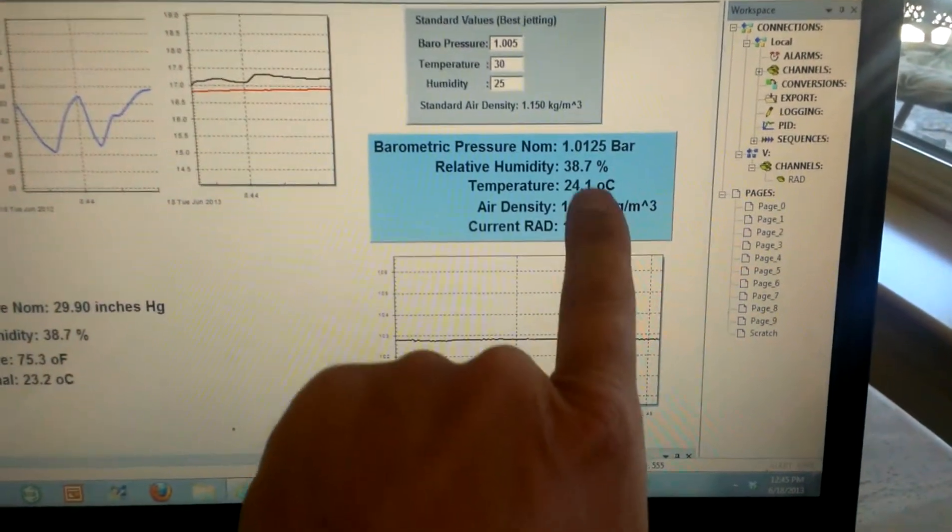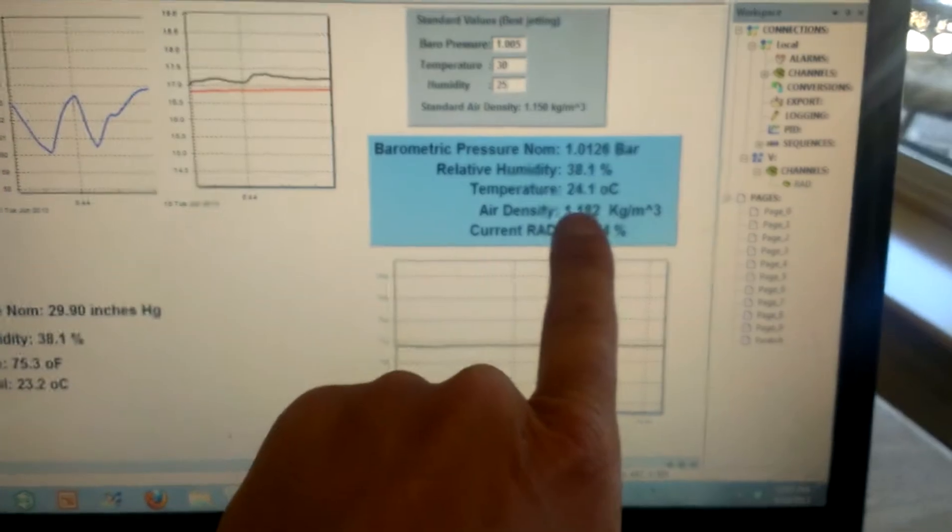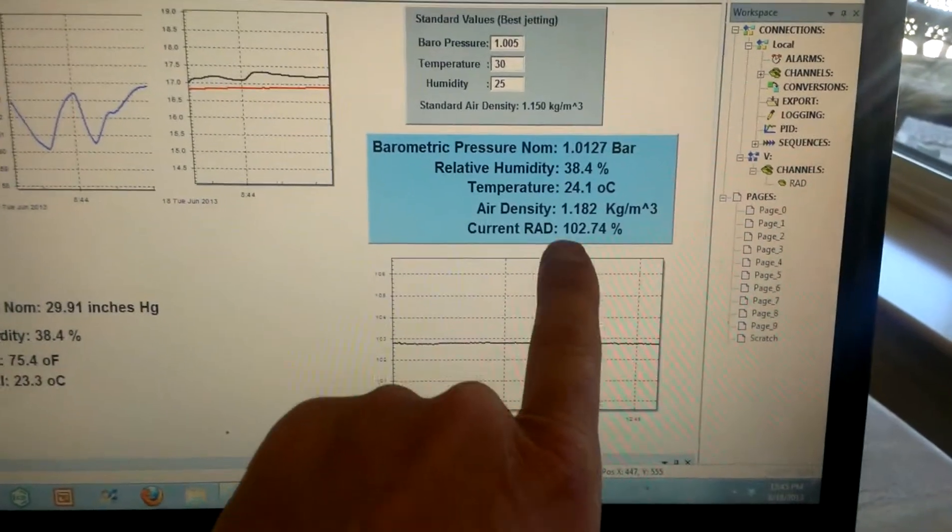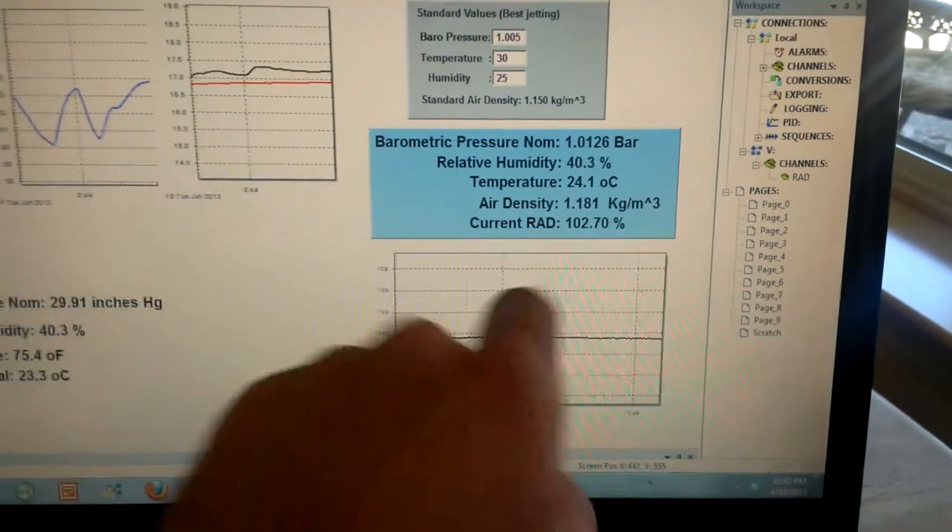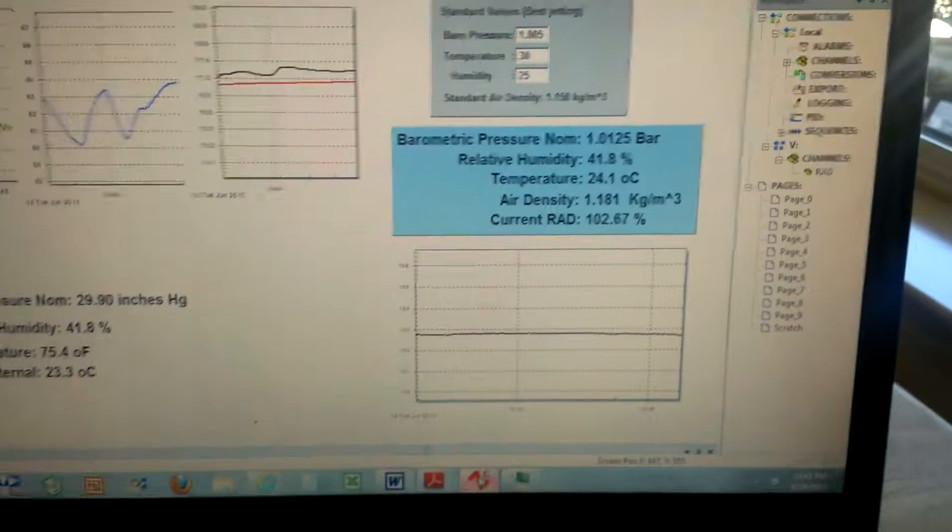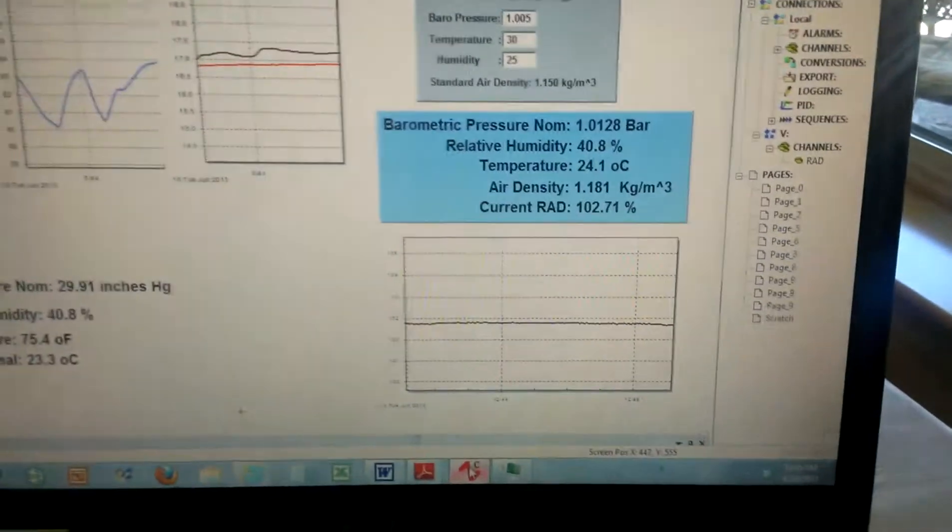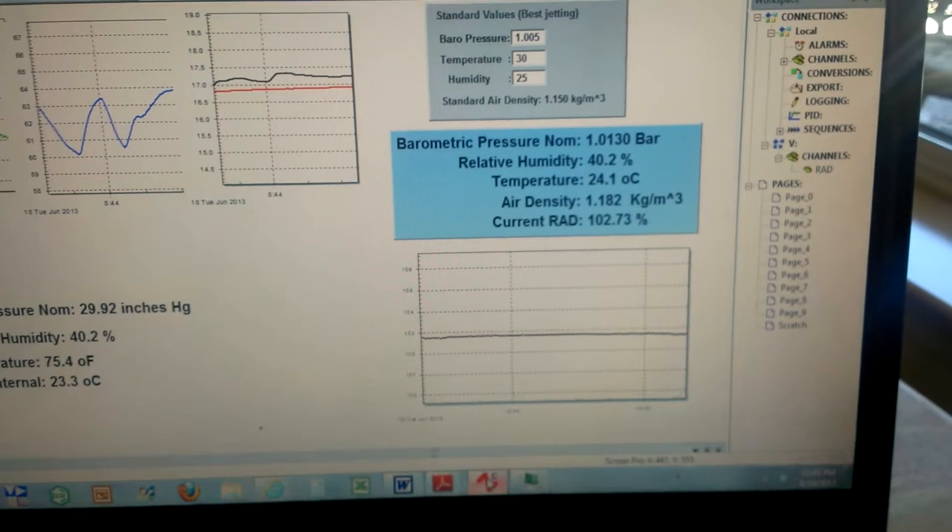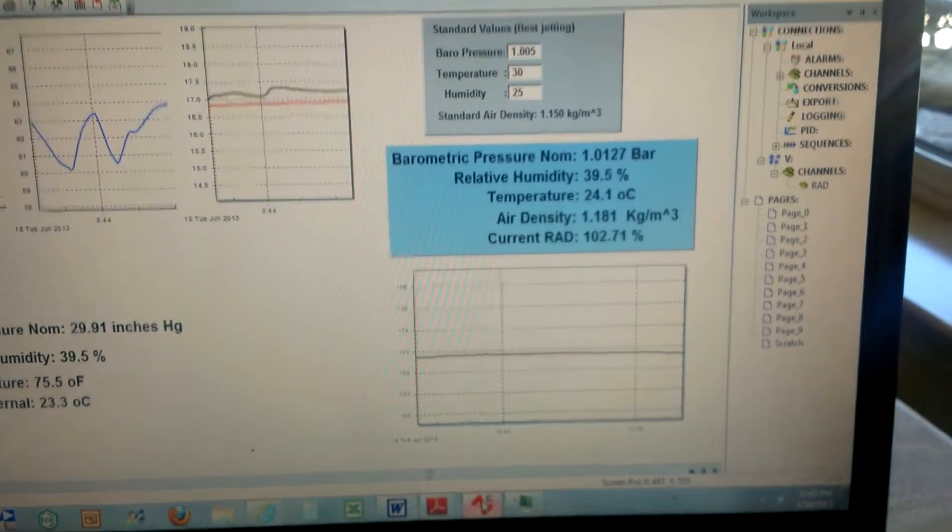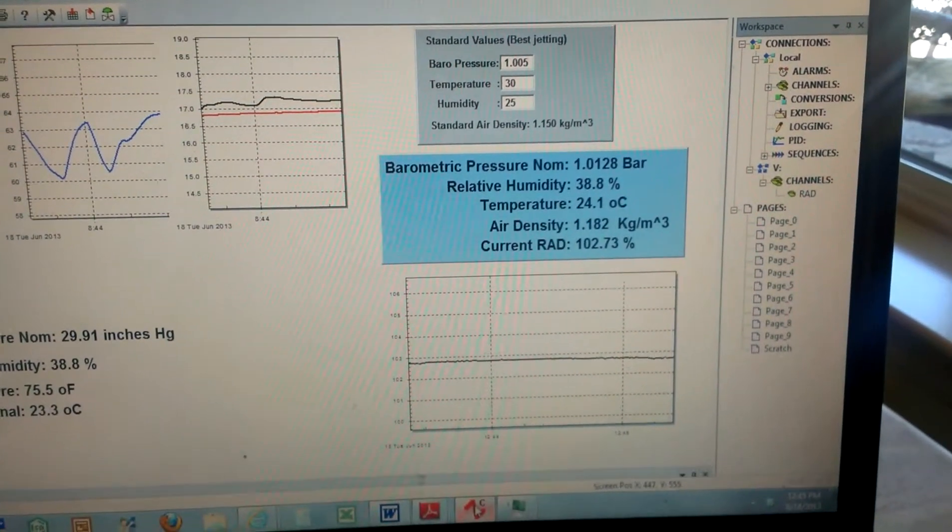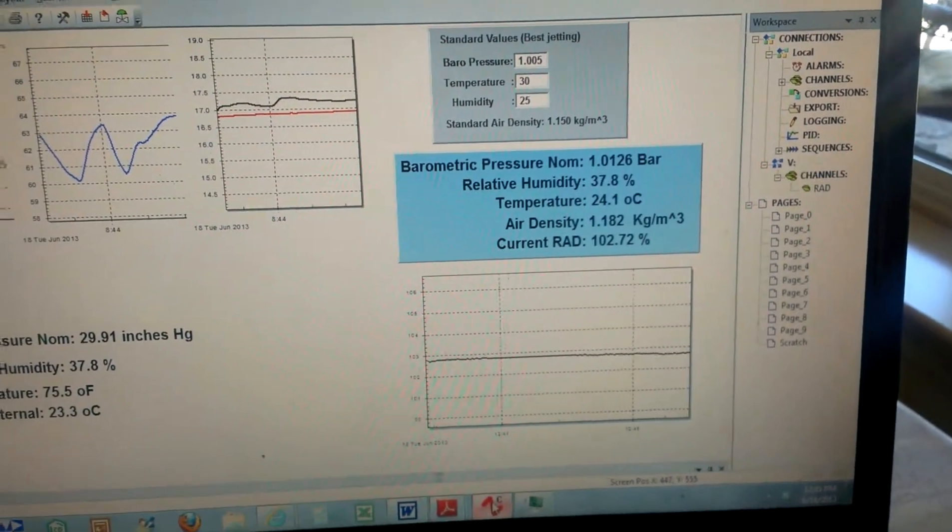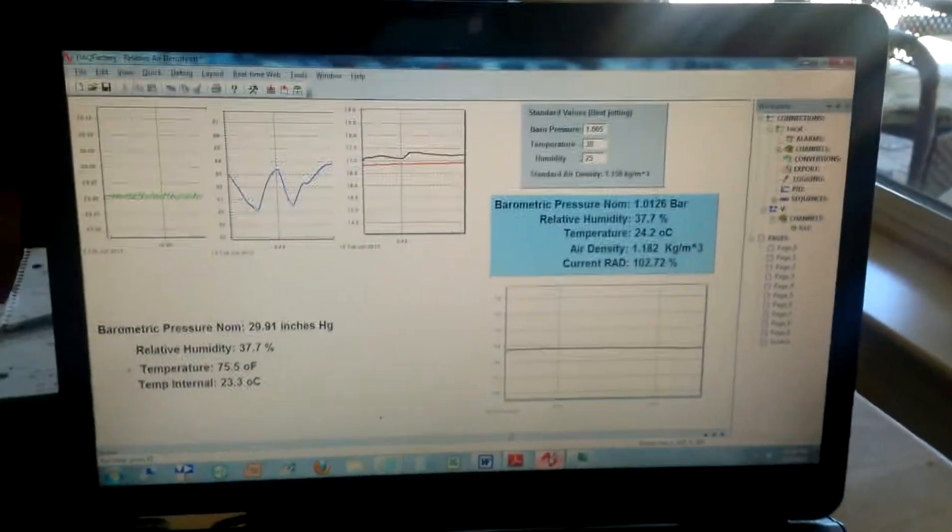These are then real time values that are pulling from the sensors. You could see them changing a little bit, and that's calculating air density in real time, and that's showing the relative air density. So right now I'm about a hundred and three percent more dense than my standard values, and that would say I need to run three percent richer jets for the same performance.